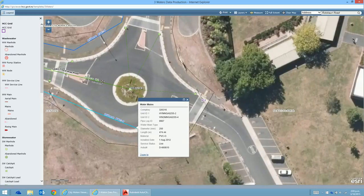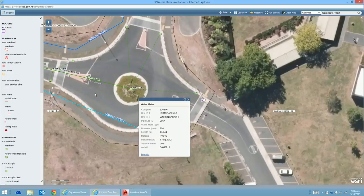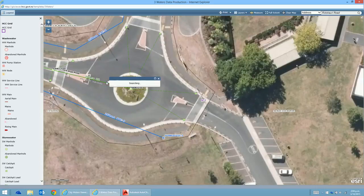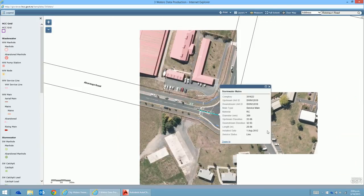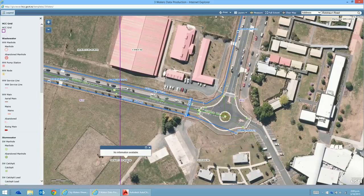There's quite a lot of information to be had here. Clicking on this one we've got identification numbers - it's a pipe log, water main type, diameter 250mm, length in millimetres 474, and material information. There are also some elevations, length, and when it was installed - first of August 2012. That's quite handy information. We can also see the land information option, though it shows no information available for some items.